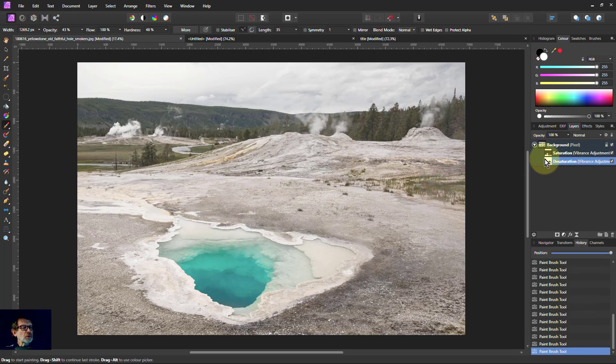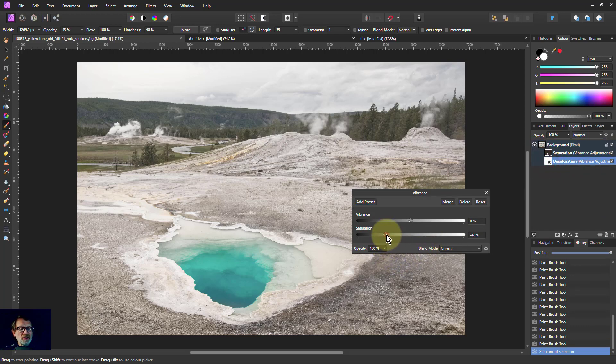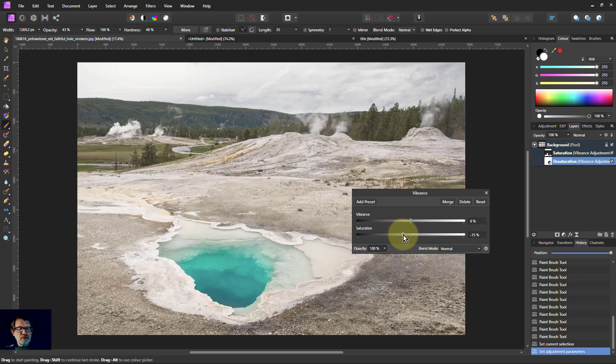And we can always, because it's non-destructive, go to one of these and change that. I think that's a little bit too desaturated, so I'll just turn the overall thing back up again. I could do it with masks as well.